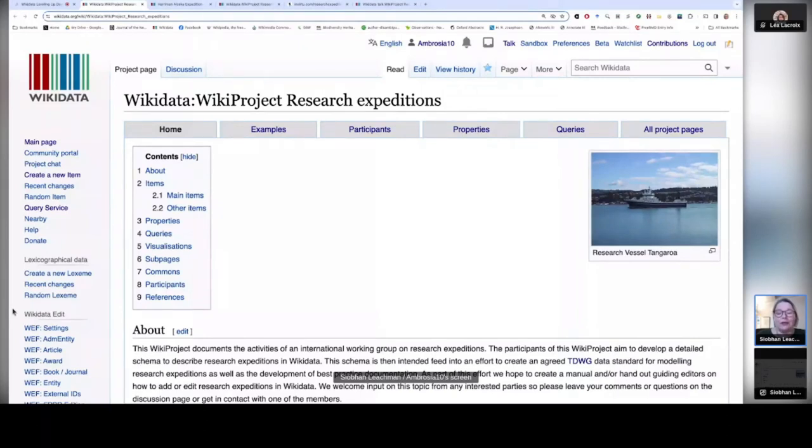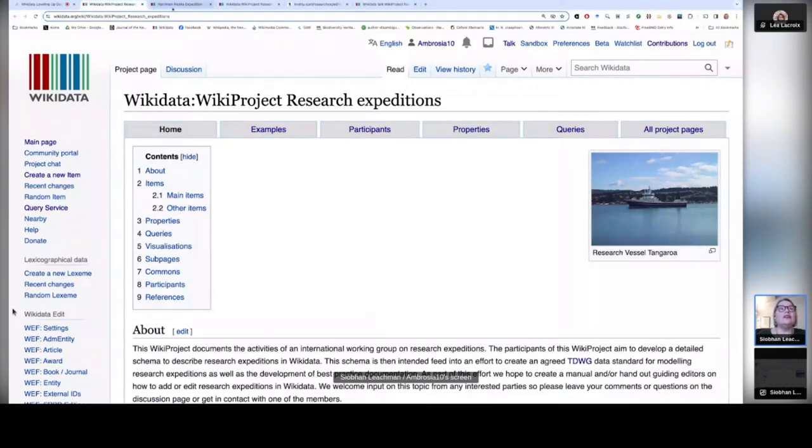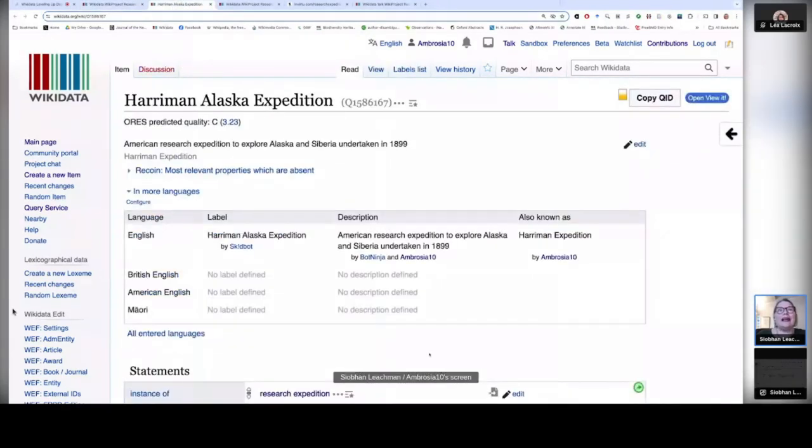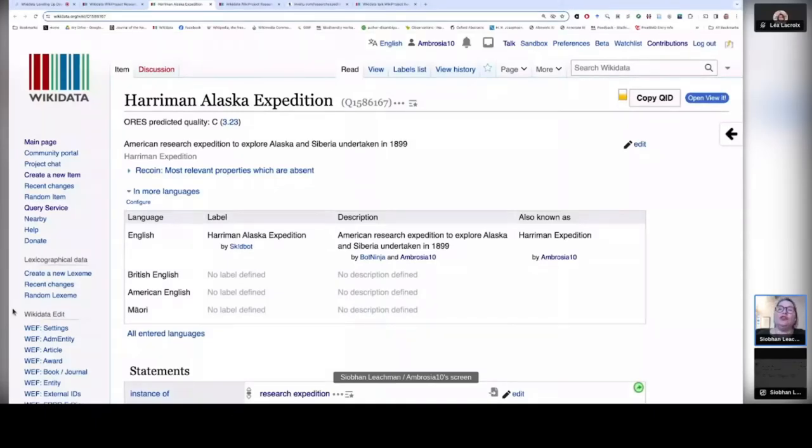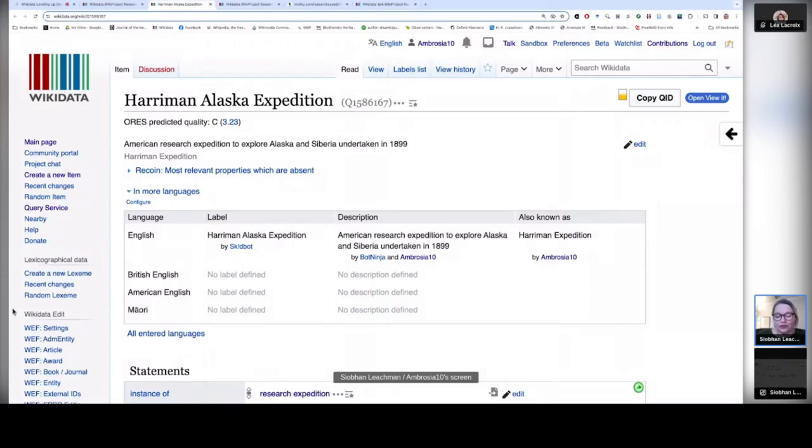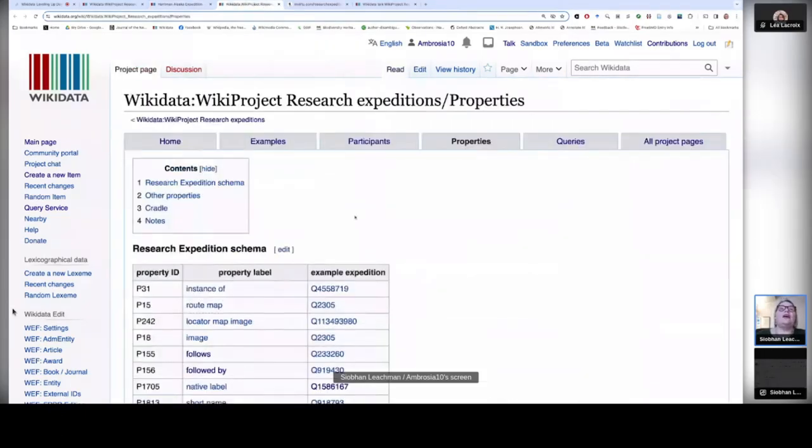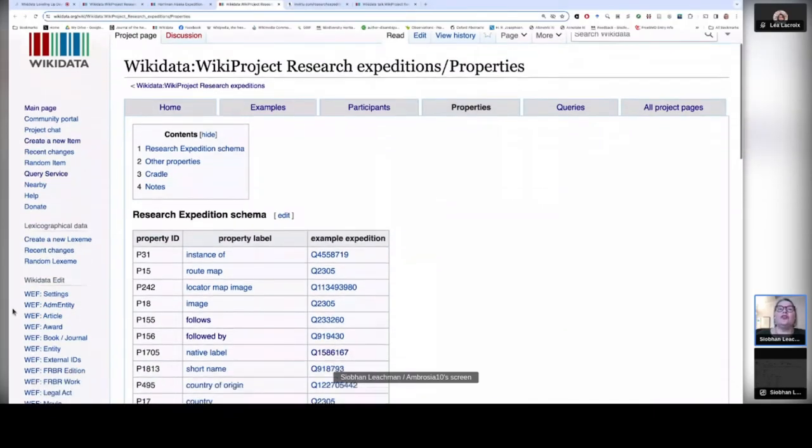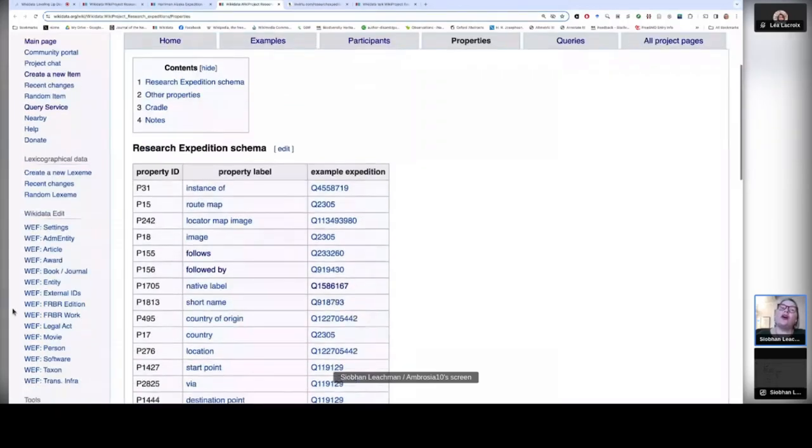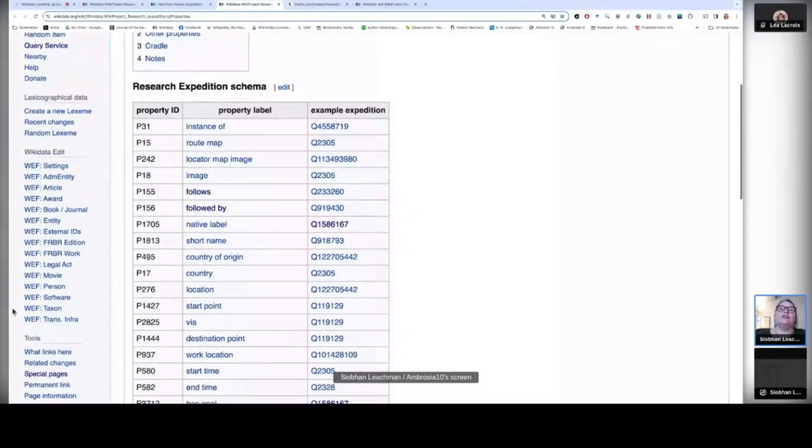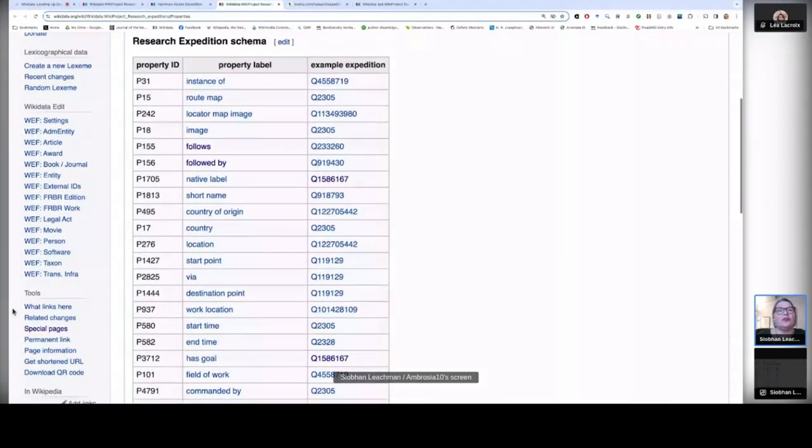Now, to give you an example of a detailed research expedition Wikidata item, you can have a look at this item, which is the Harriman Alaska Expedition. And this is our current model item used for this Wiki project. Now, although our Wiki project is still a work in progress, we've produced an agreed schema to help guide those editing new research expedition items. And you can see this on our Wiki project page looking at the properties and it gives you a whole schema which guides editors when they're actually creating and enriching items on research expeditions.